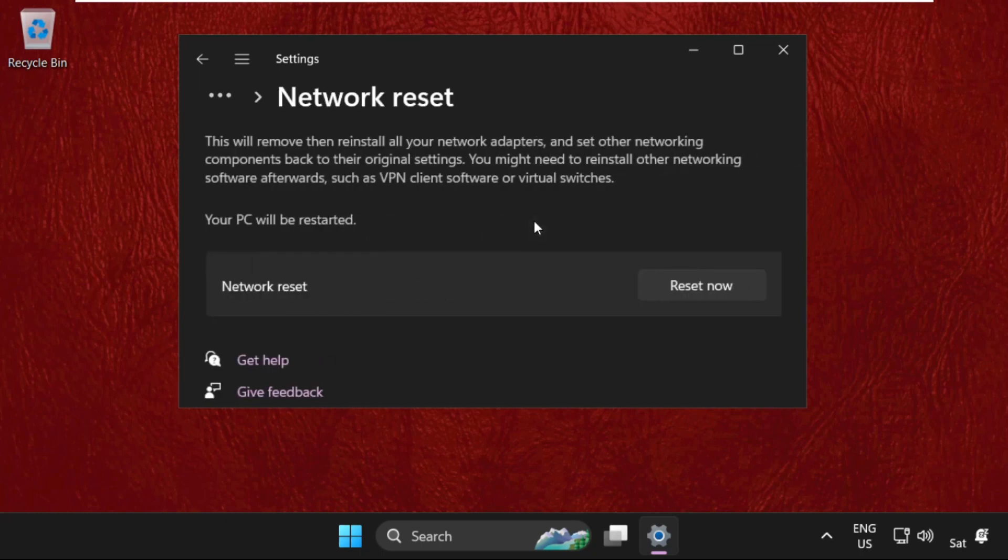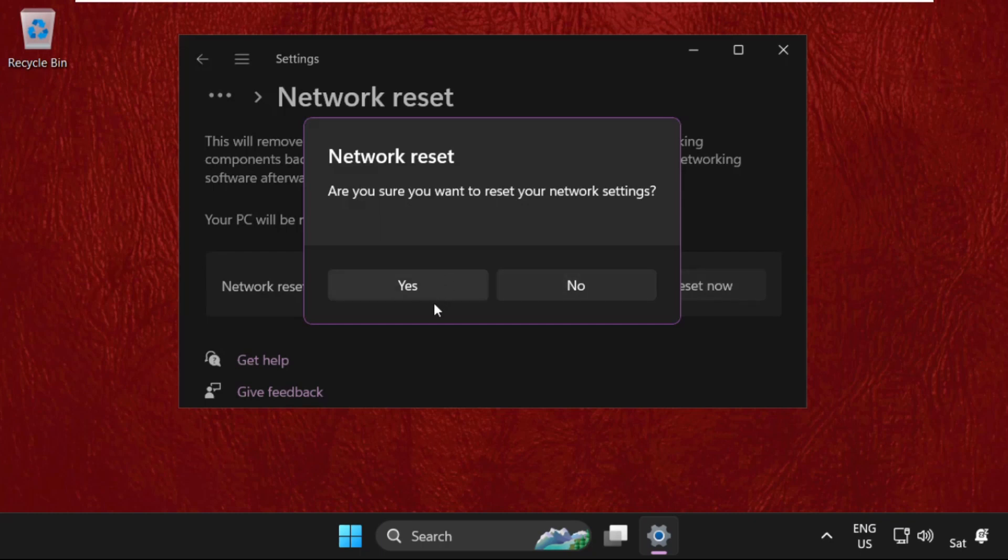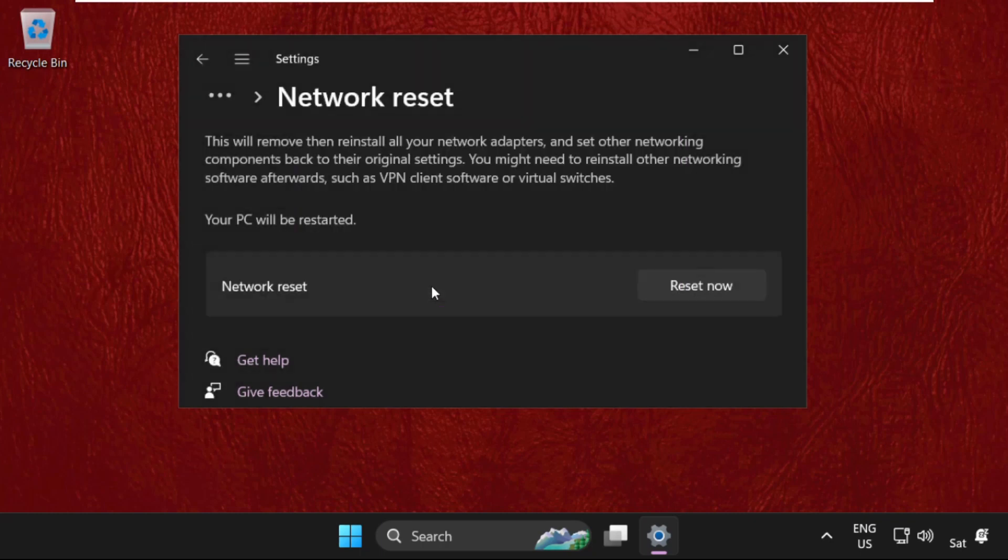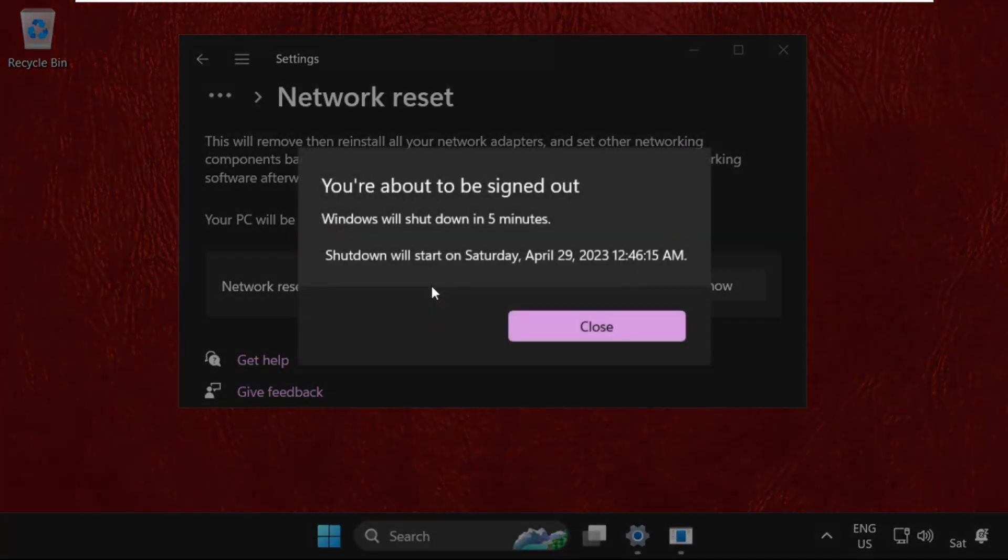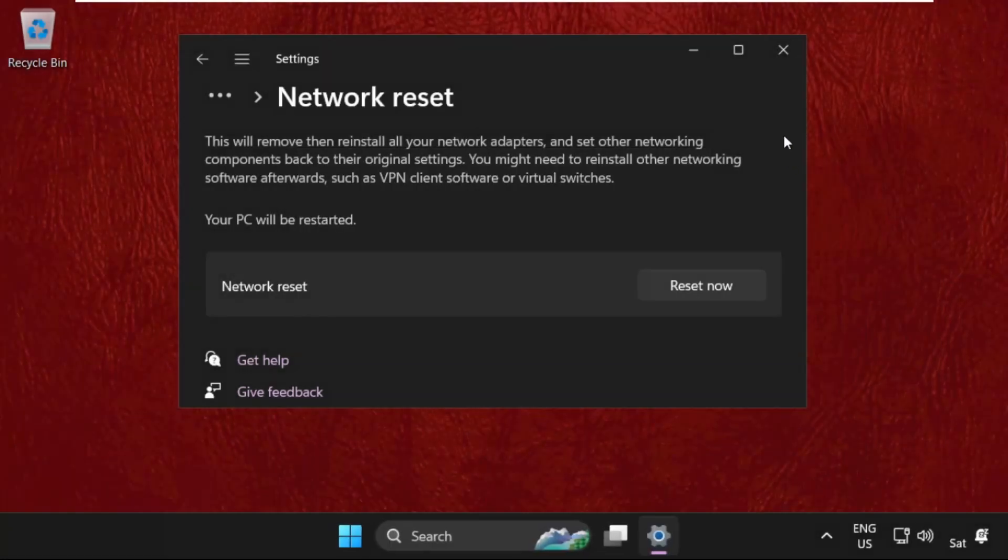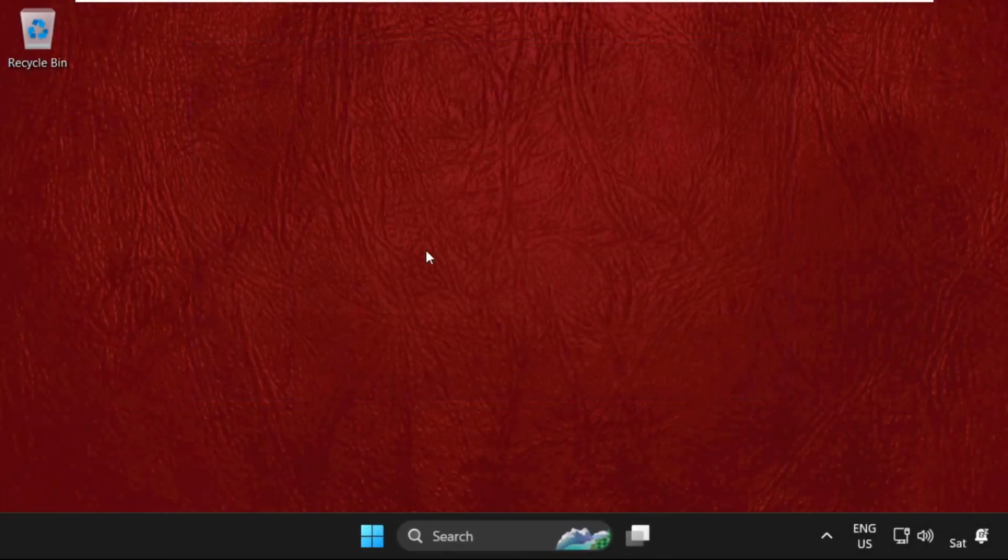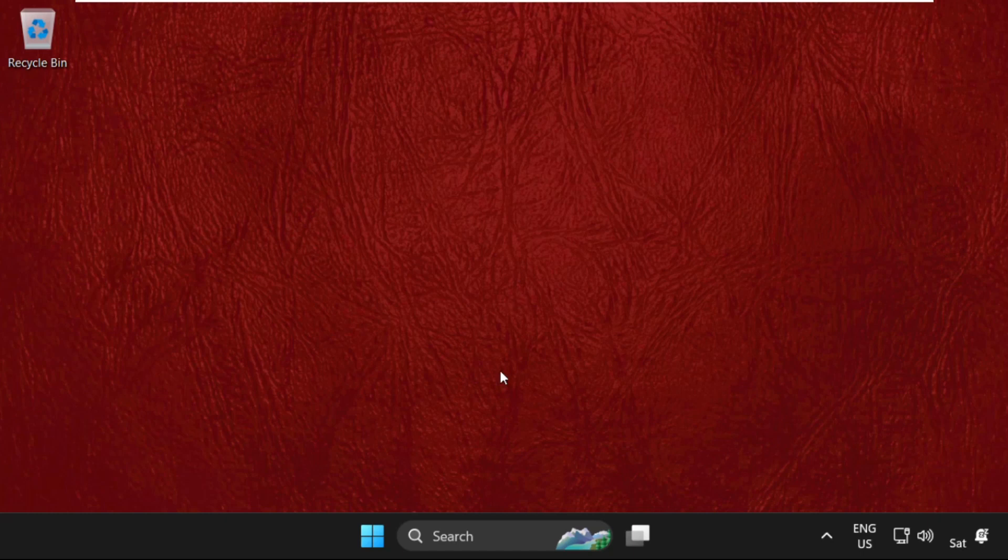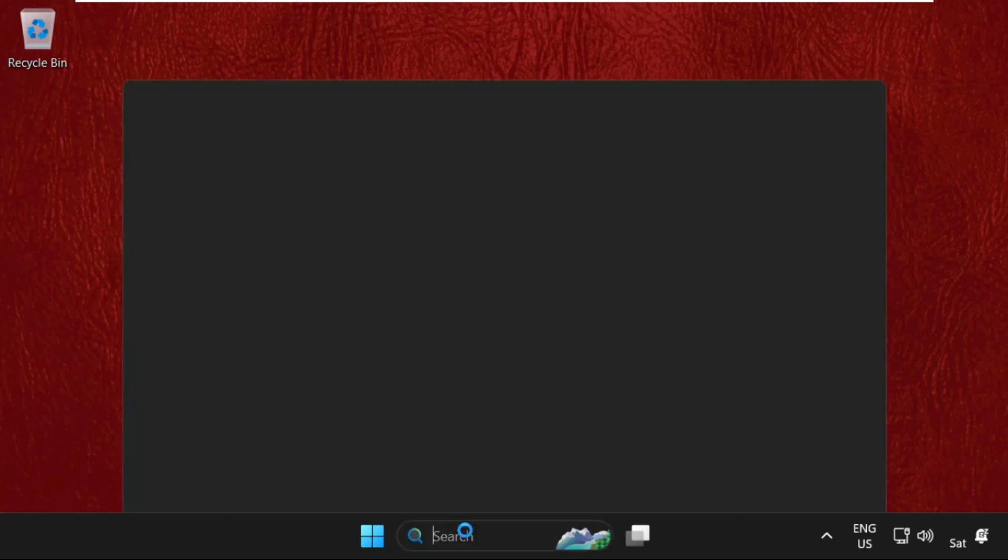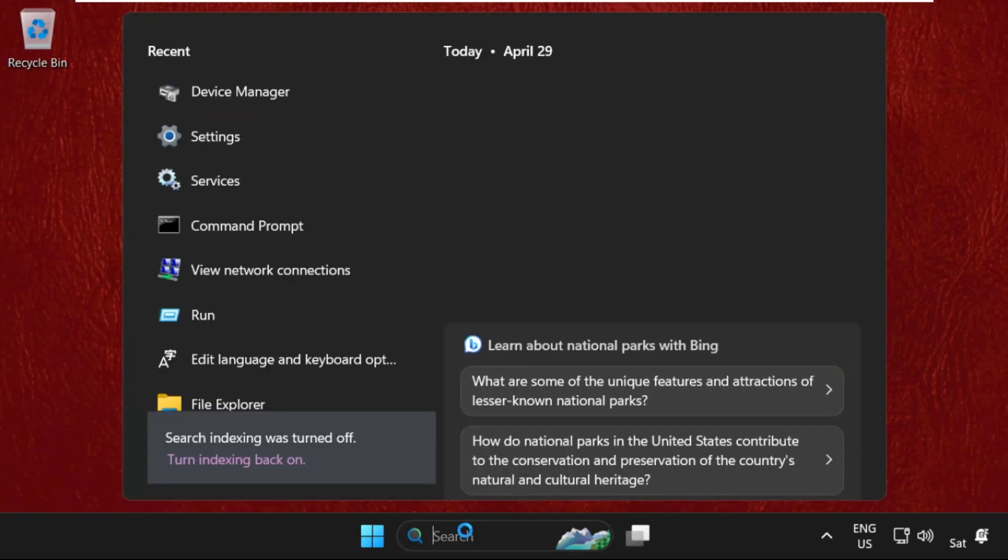From network reset, click on reset now. Select yes. You're about to sign out, this will take five minutes. Before restarting your system, just go to the search bar and type in Device Manager.